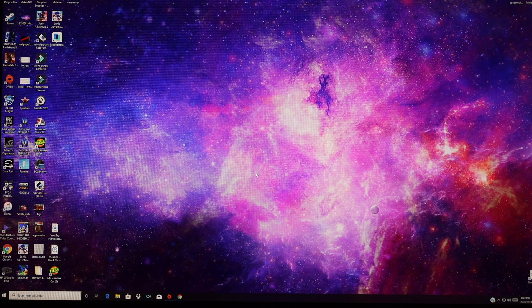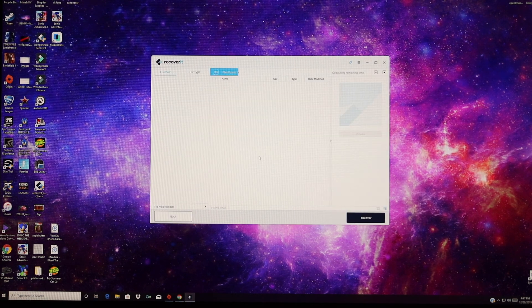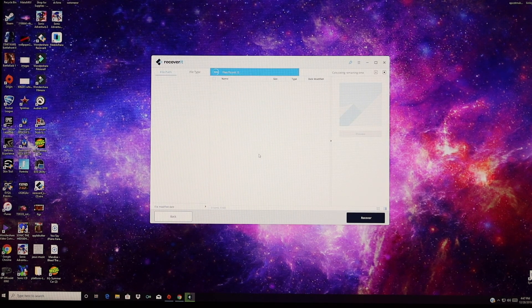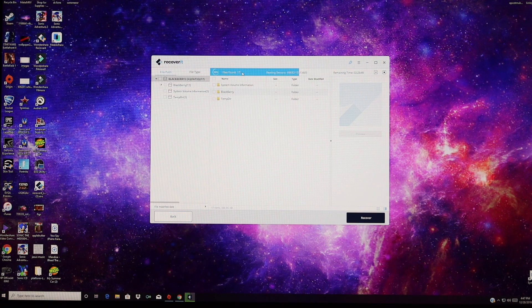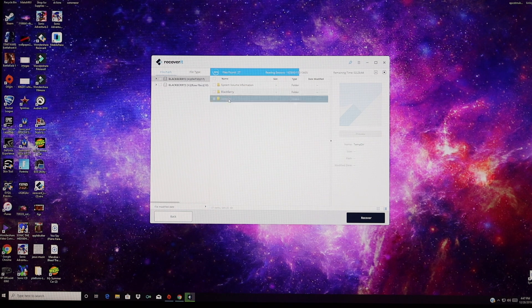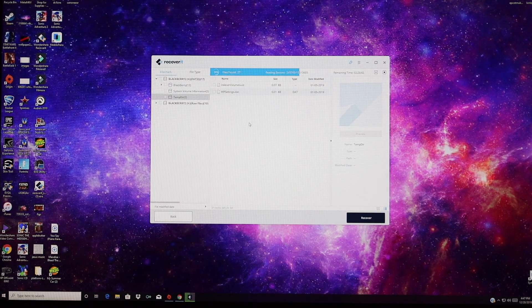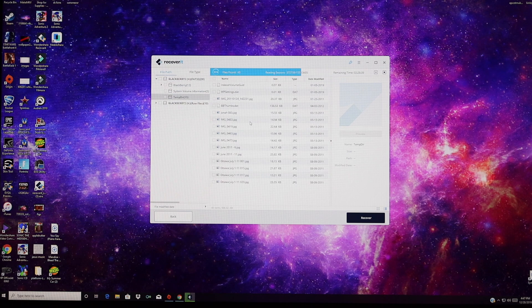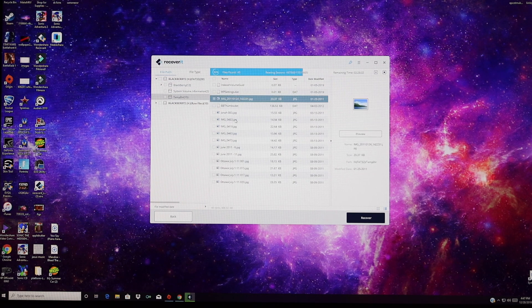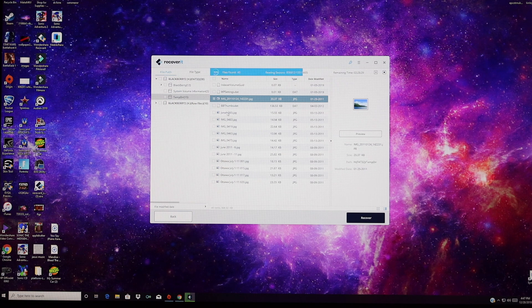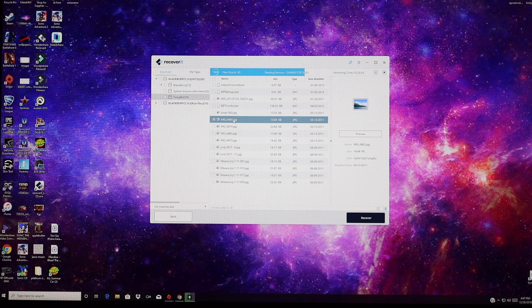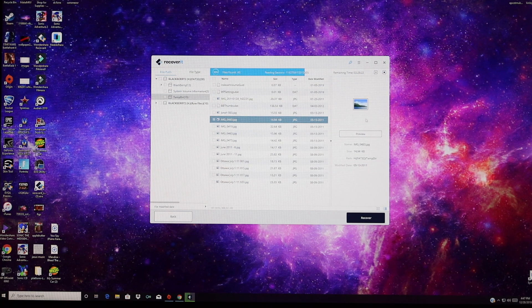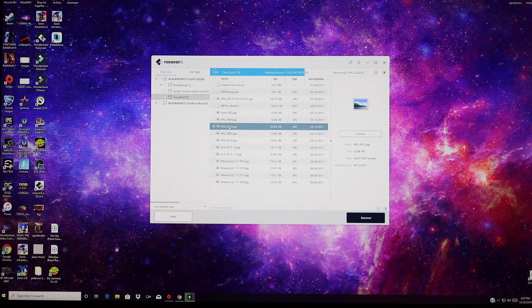We'll go ahead and launch Recoverit again. We'll choose our memory card and see if it finds any files. So already it's found some files. We can go into the temporary directory and see what we're able to find here. It looks like there's already some images that have been found. There's somebody's personal photos and images that have been recovered.